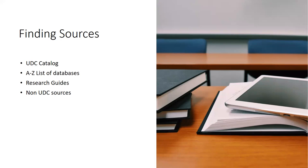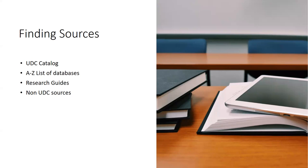There are also instances where perhaps they're researching a particular organization, maybe a local organization. And so going to that organization's website directly or finding information about that resource directly online makes more sense than using a UDC resource. Of course, you can also ask a librarian and you can encourage your students to ask a librarian. So if there's something that they're looking for that we may not have access to easily or that they can't find easily, that is where a librarian comes in and we can help them find that resource or a similar resource.